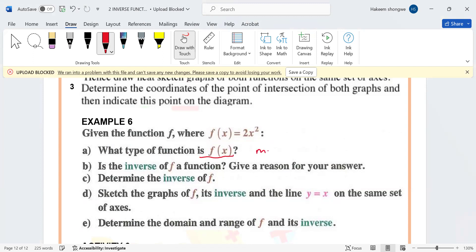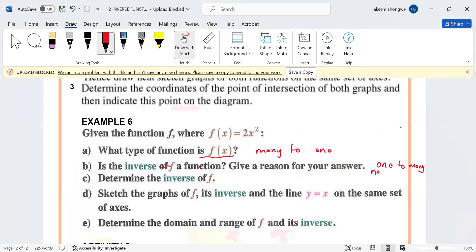Those are the questions we need to expect. Then they say: is the inverse of f a function? Give a reason for your answer. Let's think about it. With an inverse, x becomes y and y becomes x. So instead of having many-to-one, which is the function, you're going to have one-to-many. Is one-to-many a function? No — the inverse is not a function.